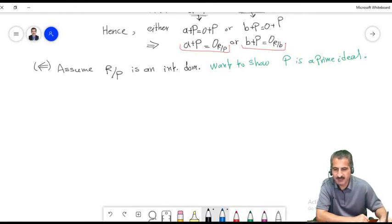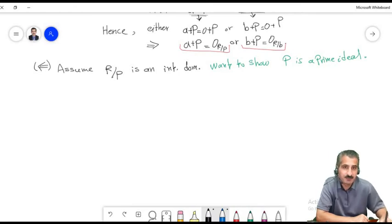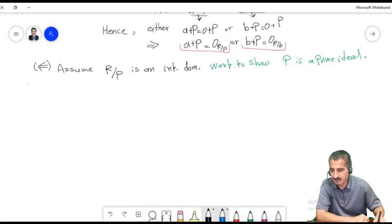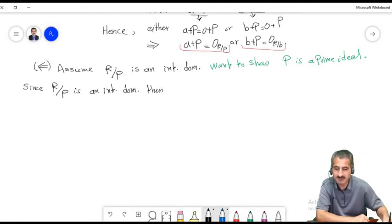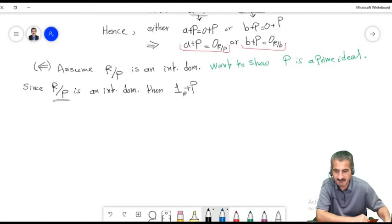To prove M is a maximal ideal, assume there is an ideal J that contains M but does not equal M, and then show J must equal the whole ring R. Similarly, the ideal generated by 3 is maximal in Z, but the ideal generated by 4 is not maximal in Z, since the ideal generated by 4 is contained in the ideal generated by 2, which does not equal the whole ring.